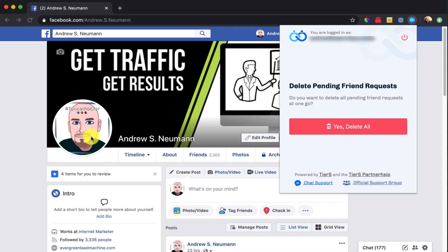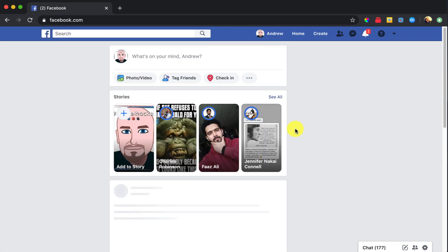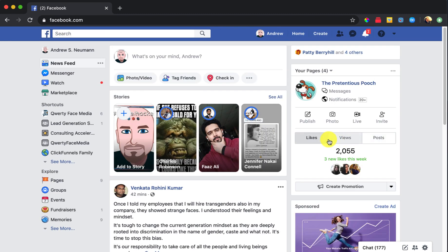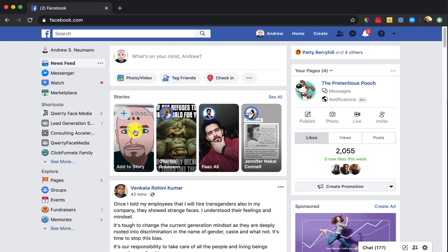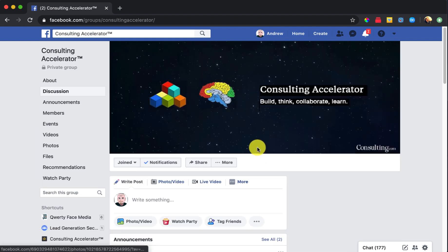So what I'm going to do is I'm just going to go on over and navigate to a group so that I can show you exactly how this application will work for you. At least from a more simplified level, we'll get more deep into some of the strategies and additional trainings in future videos. So basically, I'm going to go here to consulting accelerator.